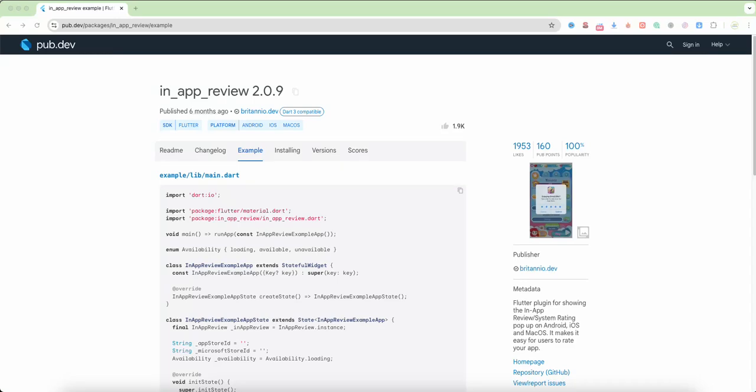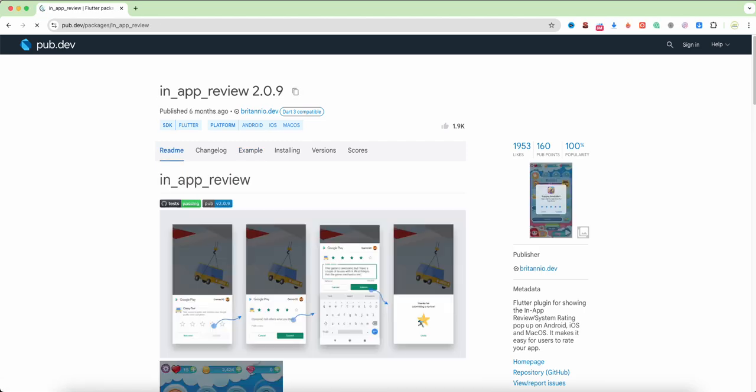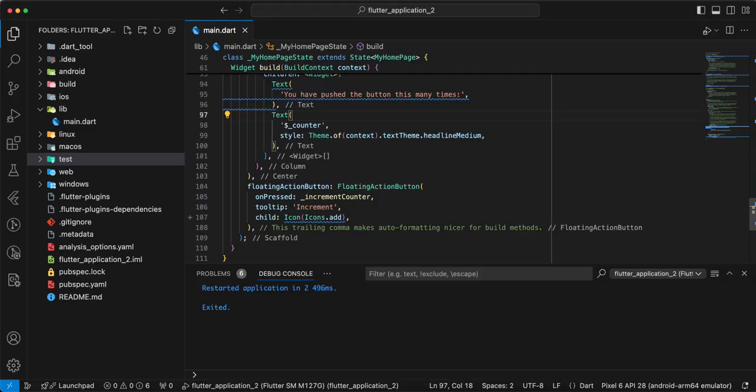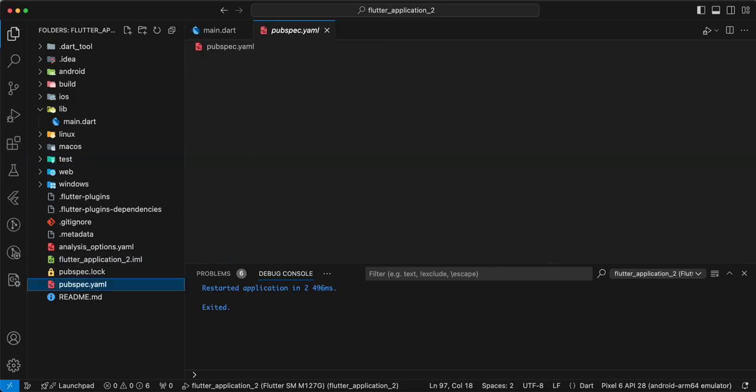Hello everyone. In this video we connect the in-app review package to Flutter. Now we add the package to pubspec.yaml.